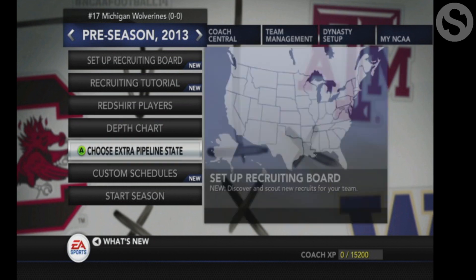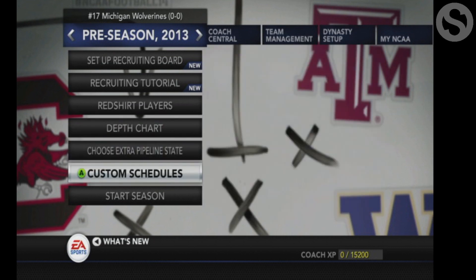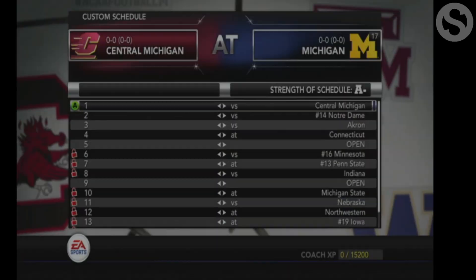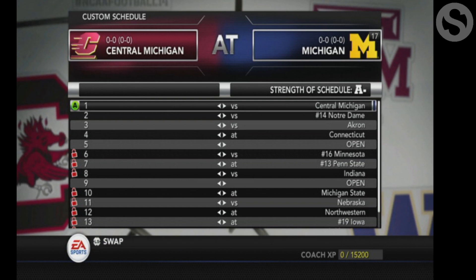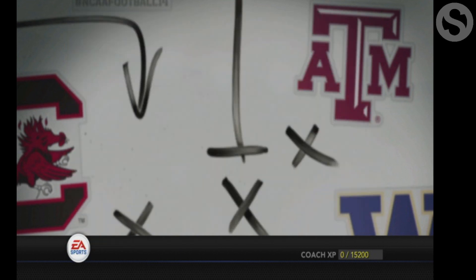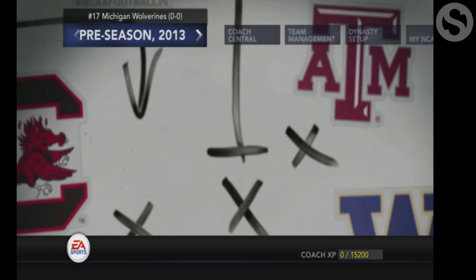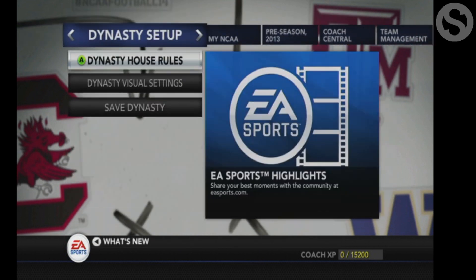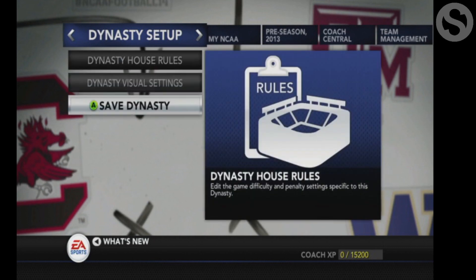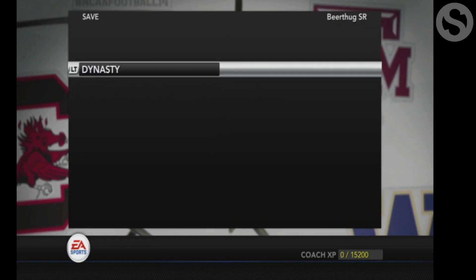This is the 2013 default schedule for Michigan, just for reference. By the end of this we'll have a 2020 version.